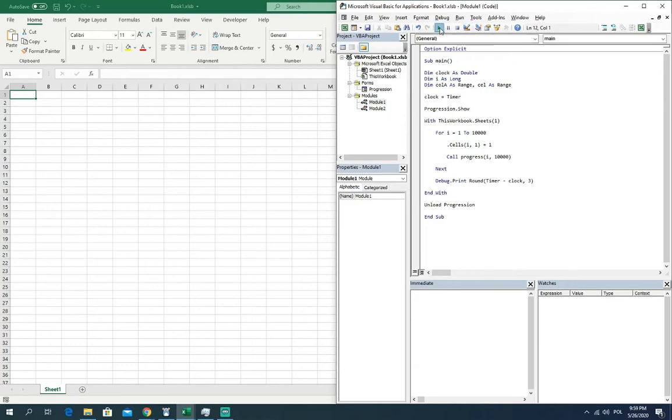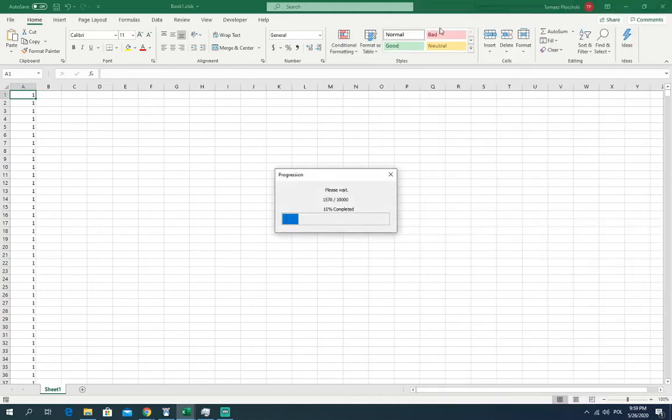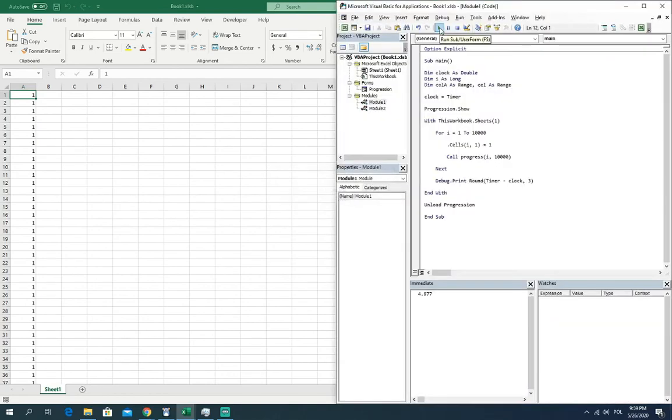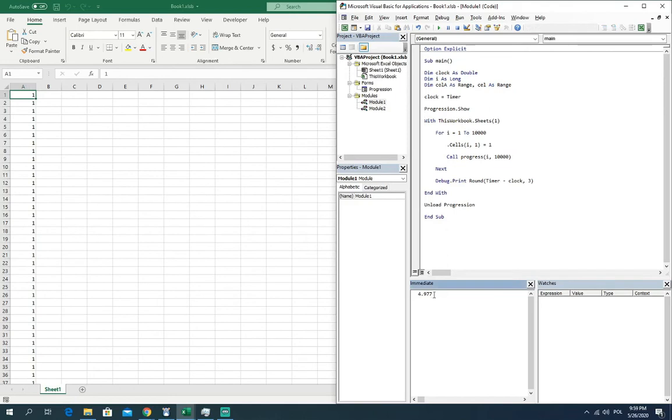Let's go. Yeah, the code is done. You can see in the first column there are one values in each cell and you could see for almost five seconds the work of your progress bar.